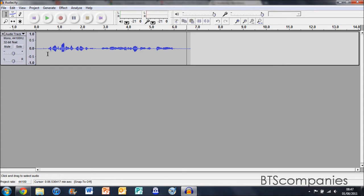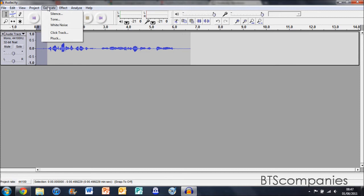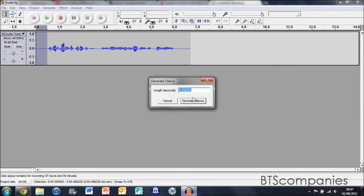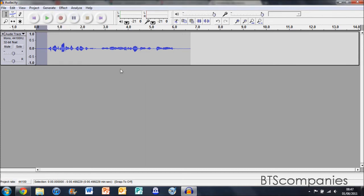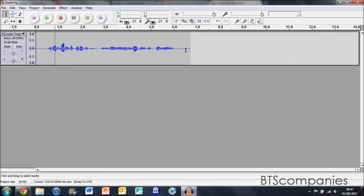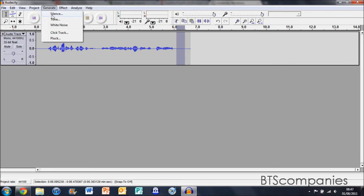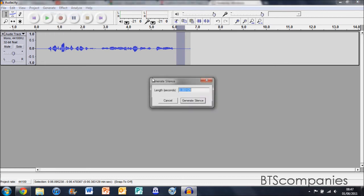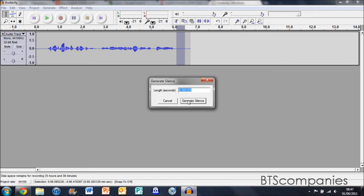You can also add silence by highlighting a section and then going to generate silence and clicking generate. This will make your video silent if you make any background noise. You can do this as many times as you like throughout your recording.